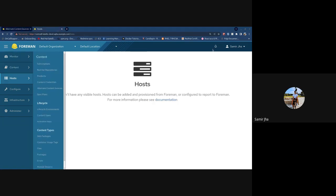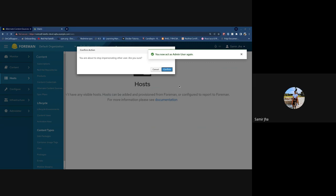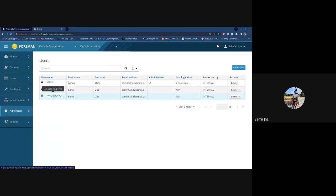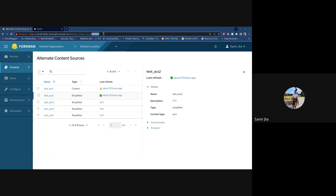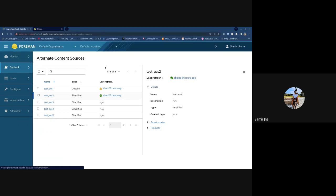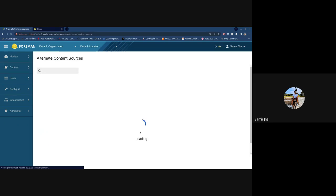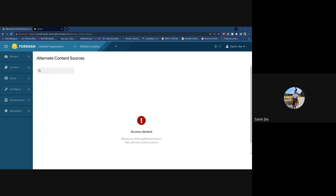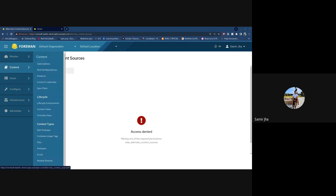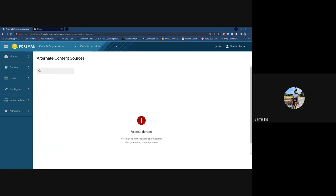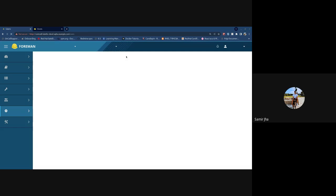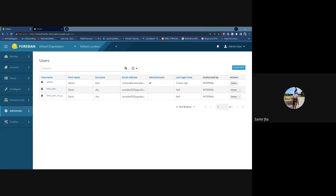If you stop impersonating and try a user without even viewer permissions, you should get an access denied screen. It will tell you what permissions are required. For this user I removed alternate content source view permissions, so they won't see the navigation menu at all. If they go directly to the URL, they'll see the access denied screen.